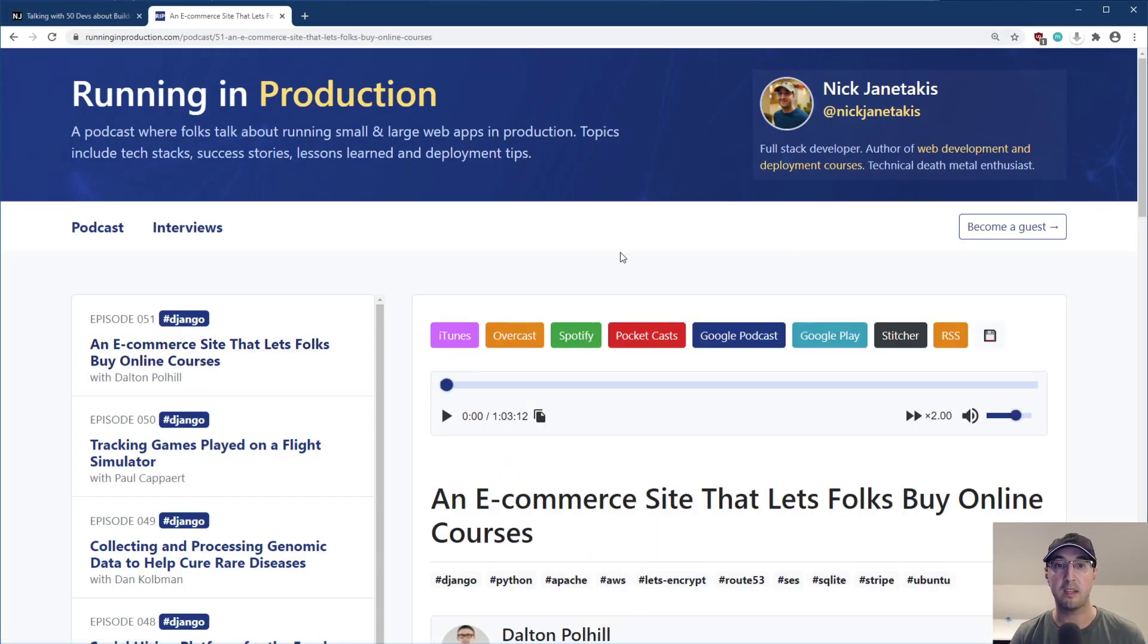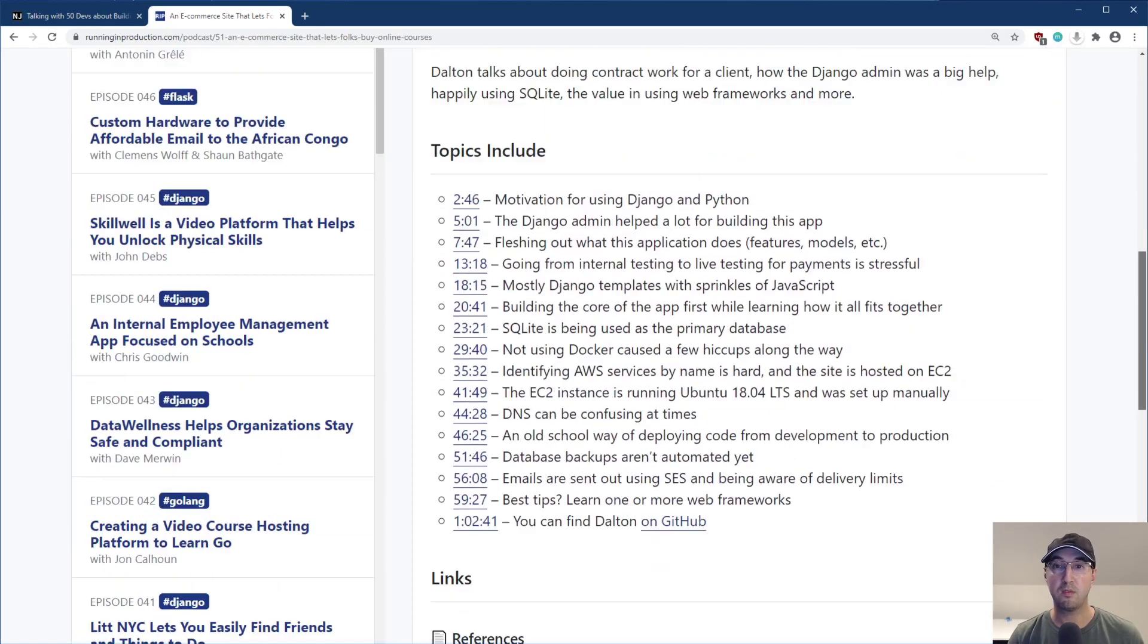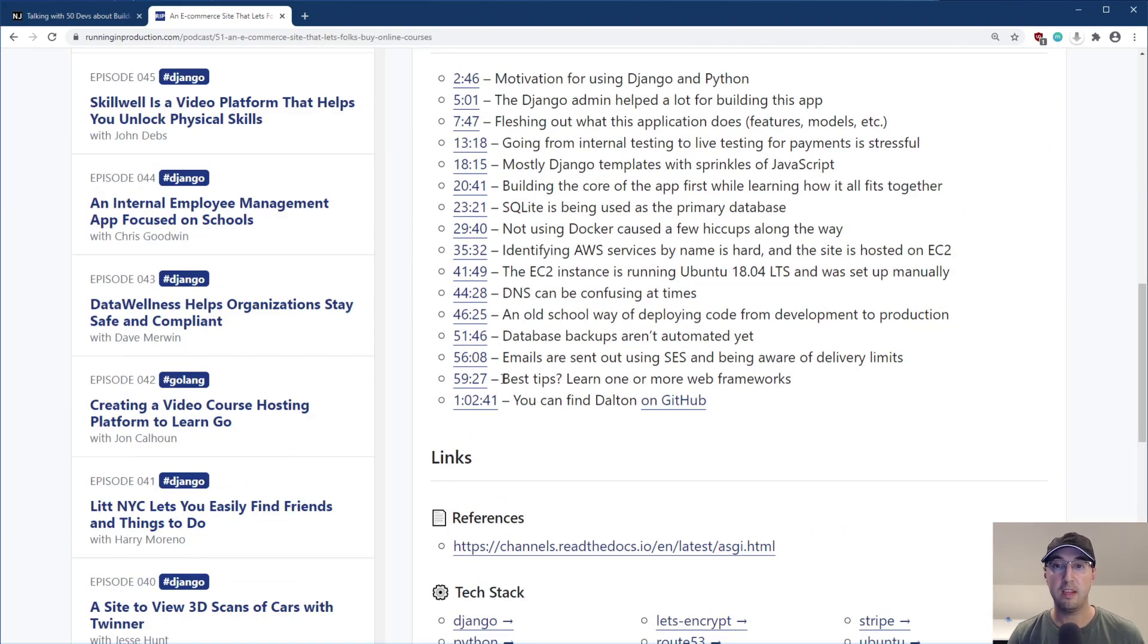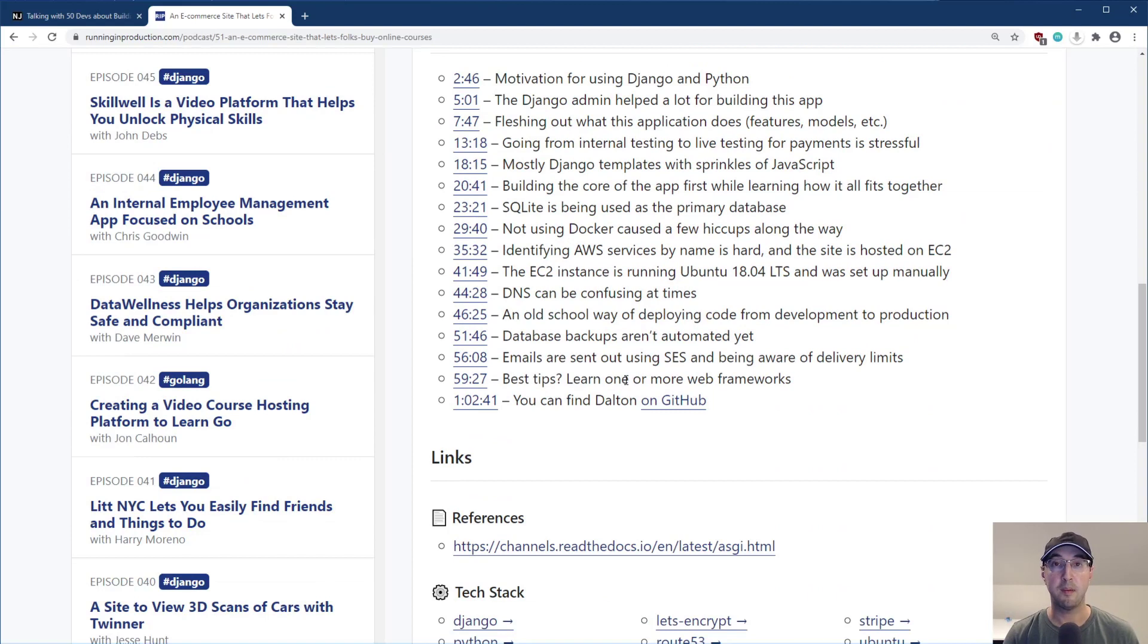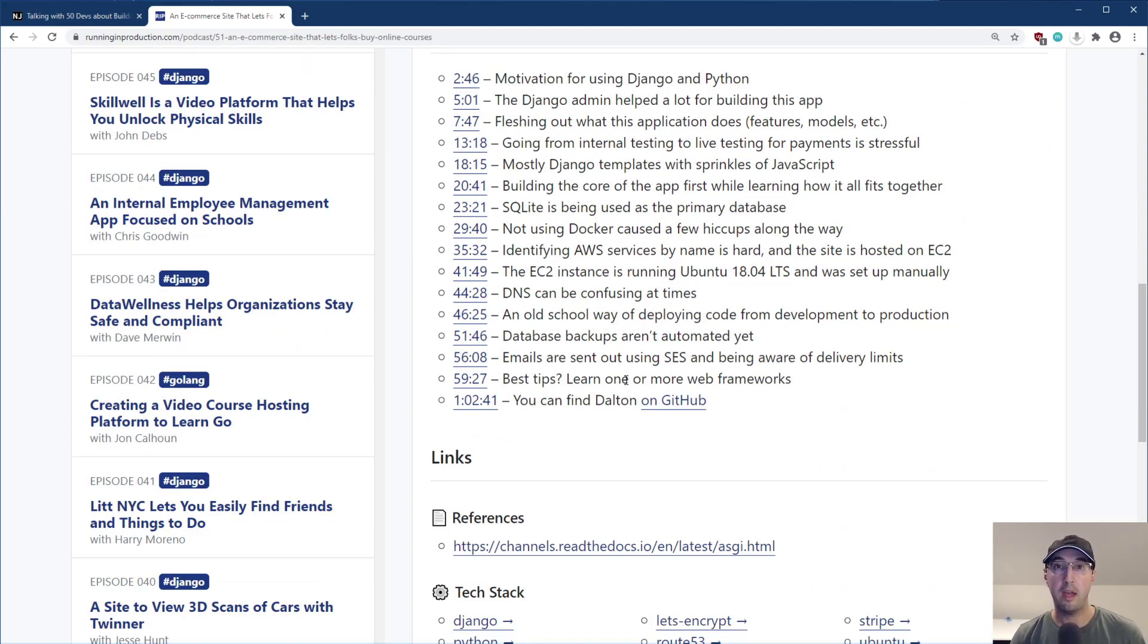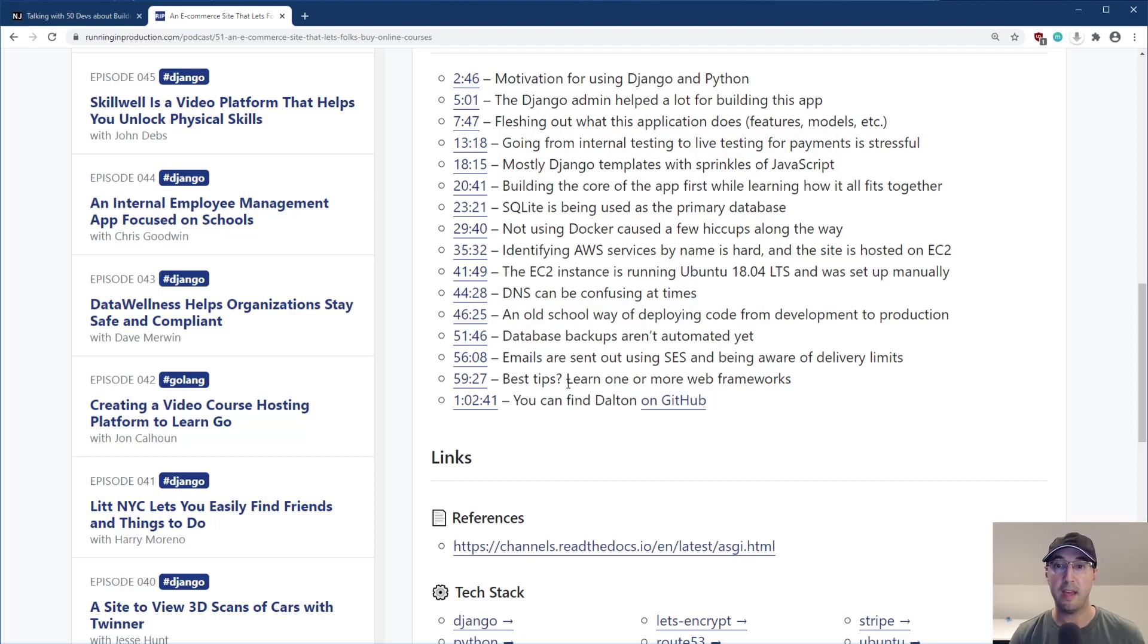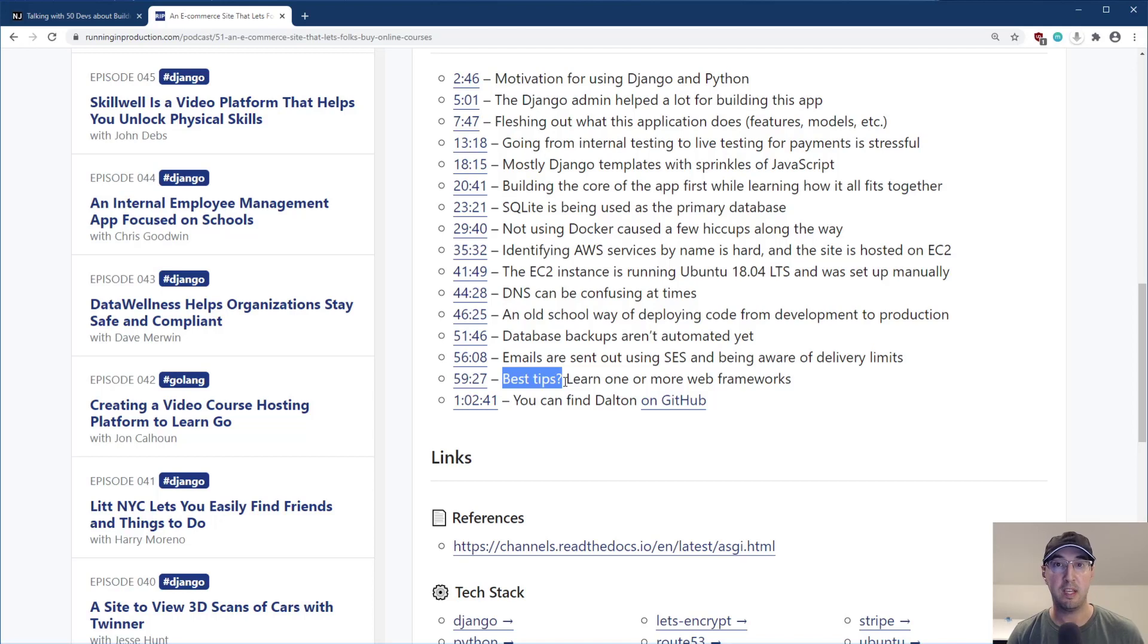So check this out. If I go to the latest published podcast episode and I scroll down here to the show notes, there is this best tips question. And this is something I try to ask to pretty much everyone on the show, right? Near the end here, I asked them what are their best tips and lessons learned from building and deploying this app. And in pretty much every episode, someone gave an answer to that. But every single episode, what it has in common here is I wrote best tips question mark or some variant of that that's pretty close.